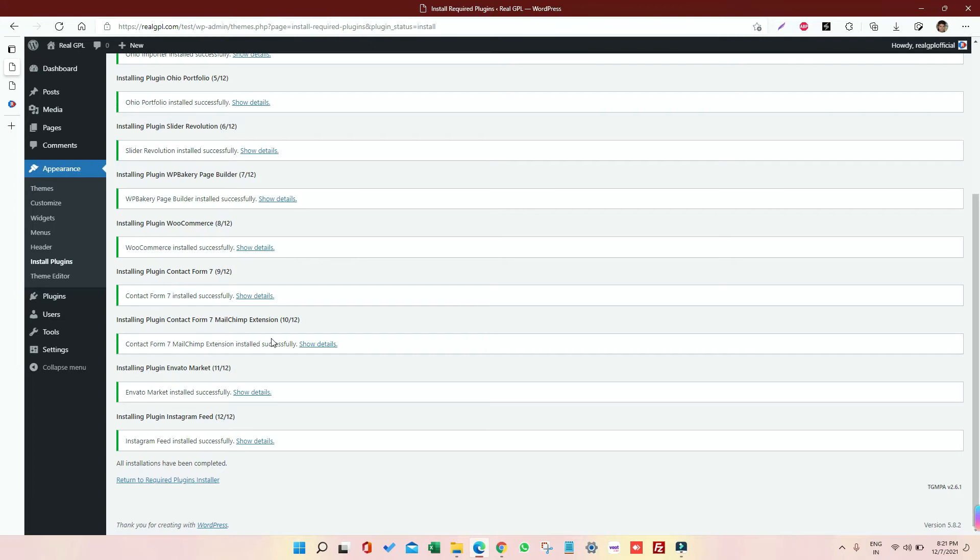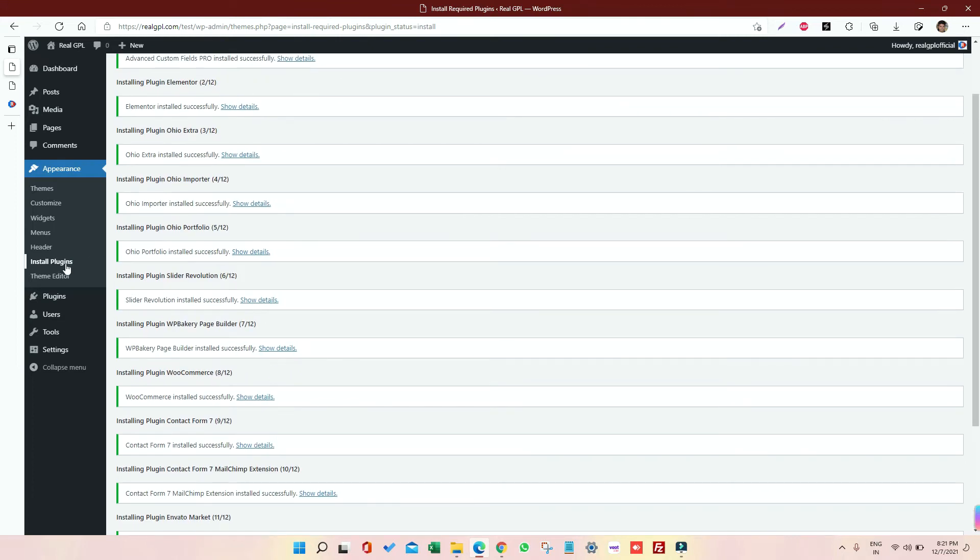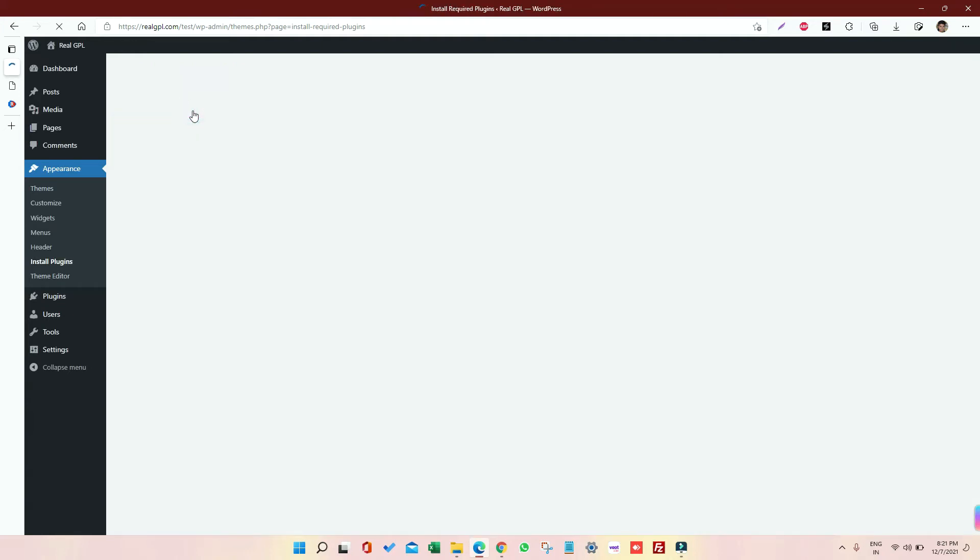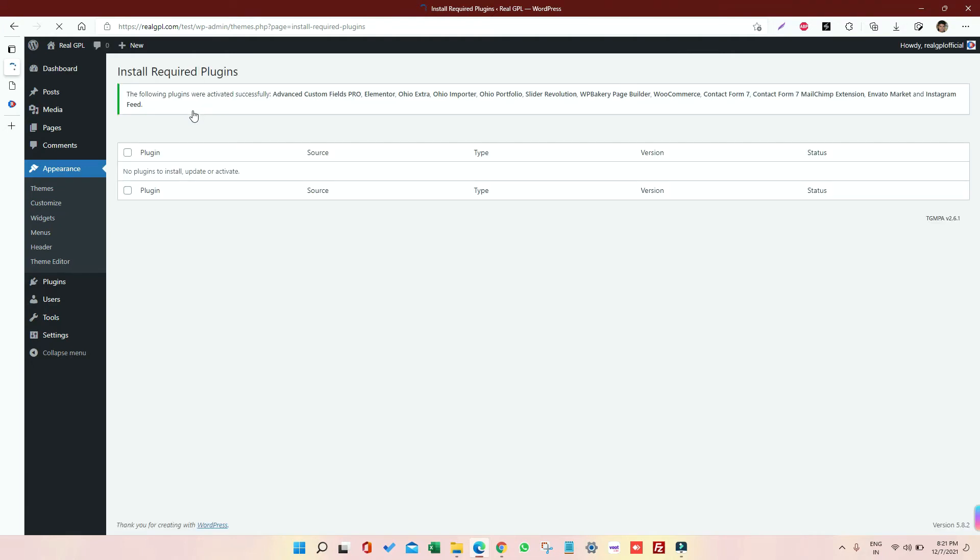So now go to Install Plugin once again, then select all and then click on Activate. So this is how we have activated our all plugins which we have just installed.